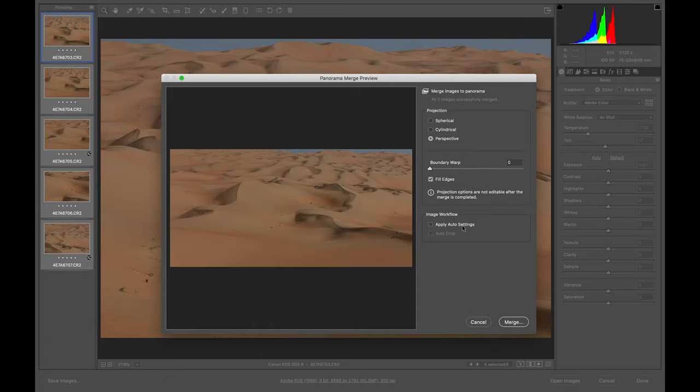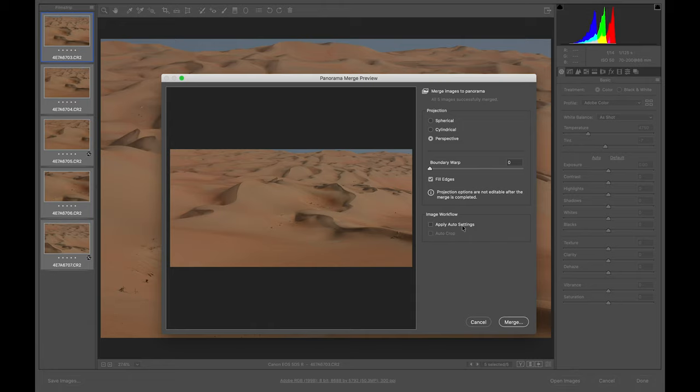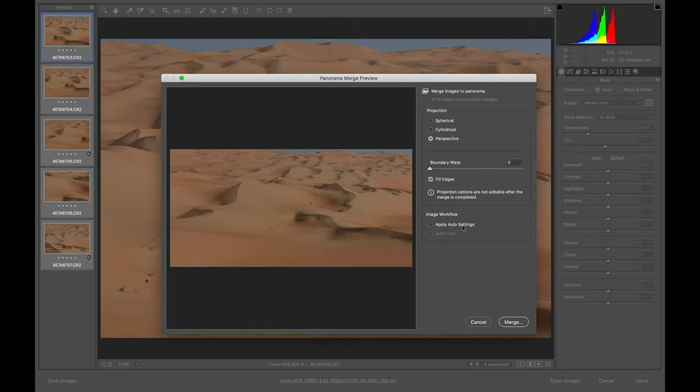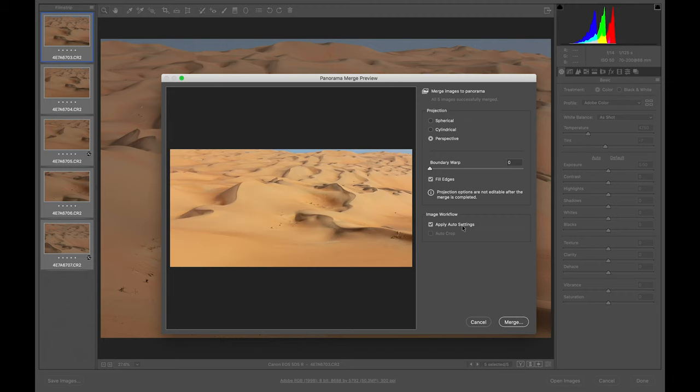Here it's auto settings, auto settings just for lighting, brightness, and other options. If you see that it has any noise or something like this, you don't need to apply as much as you can. If you feel that it's okay for you, you can do apply.